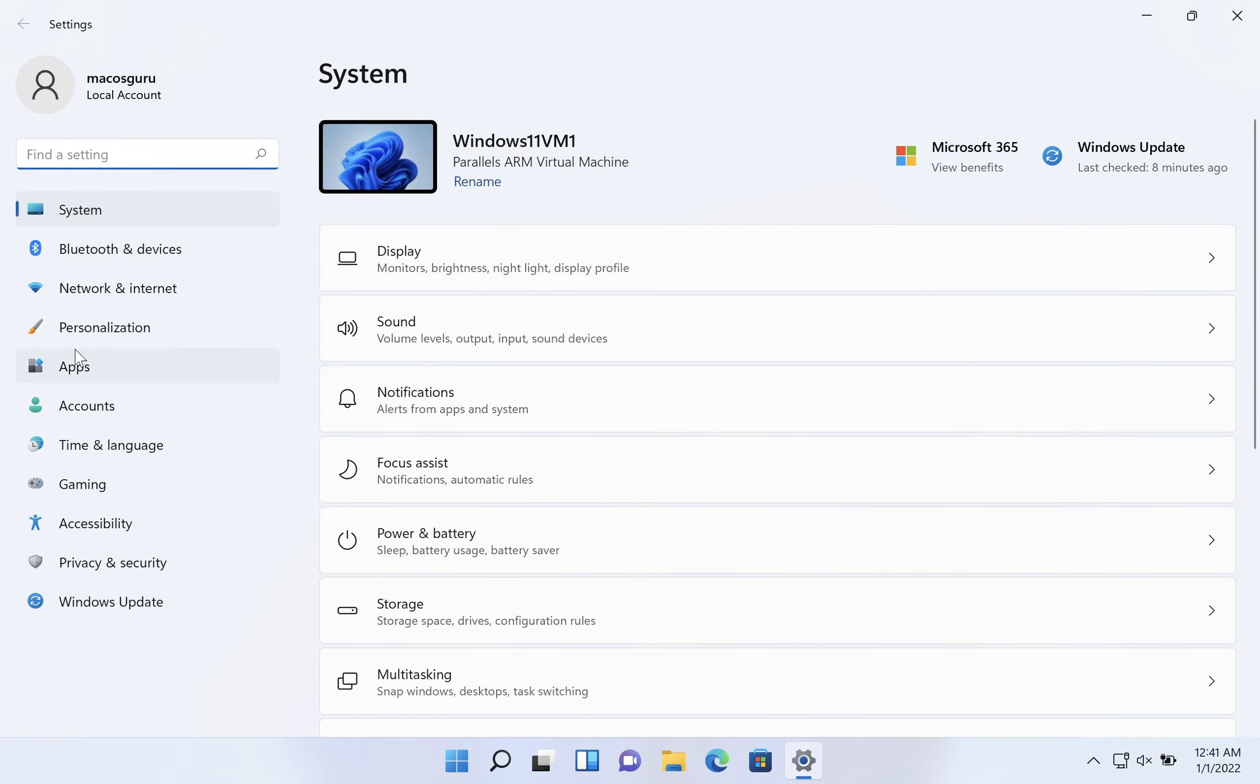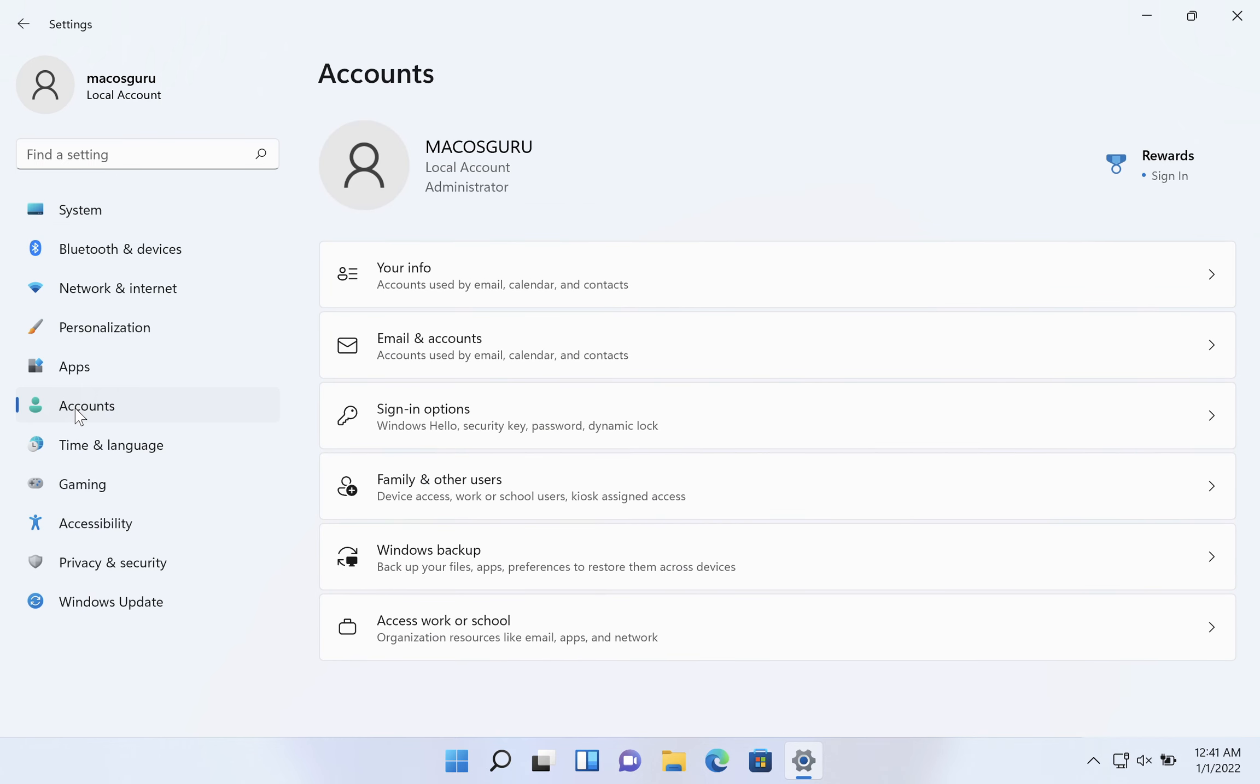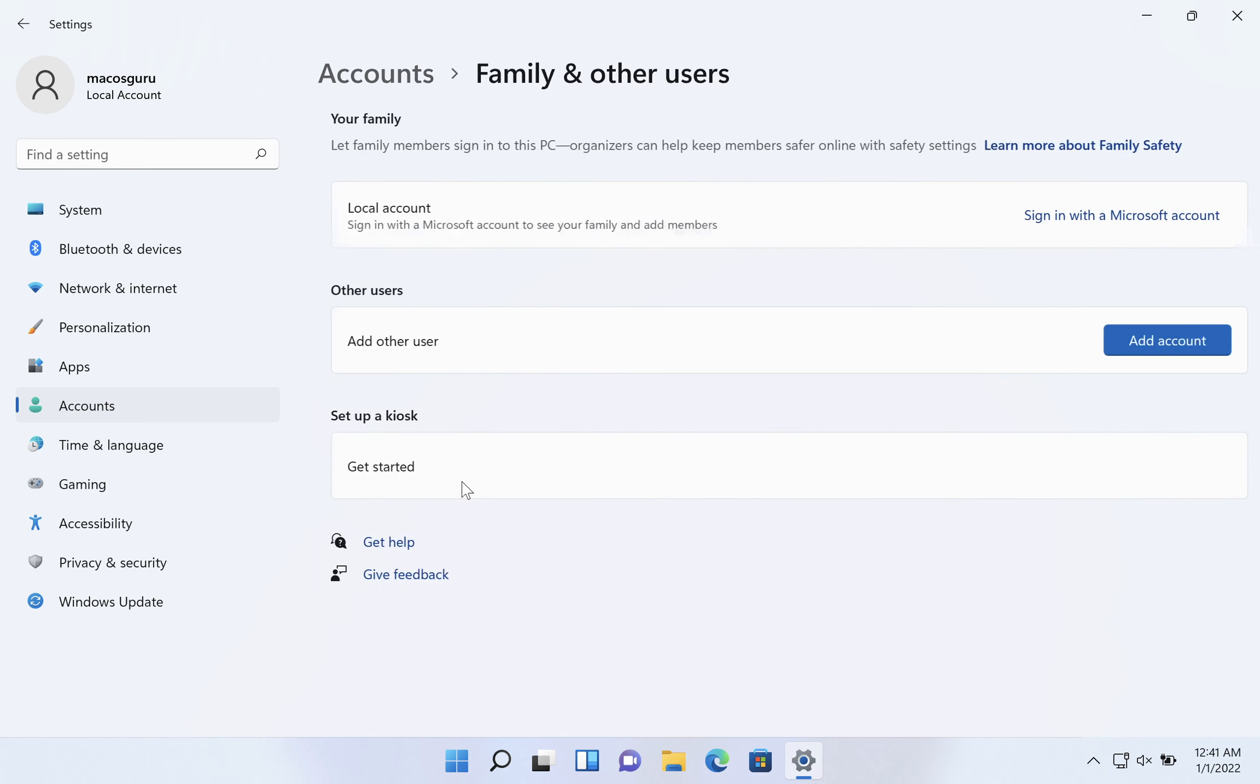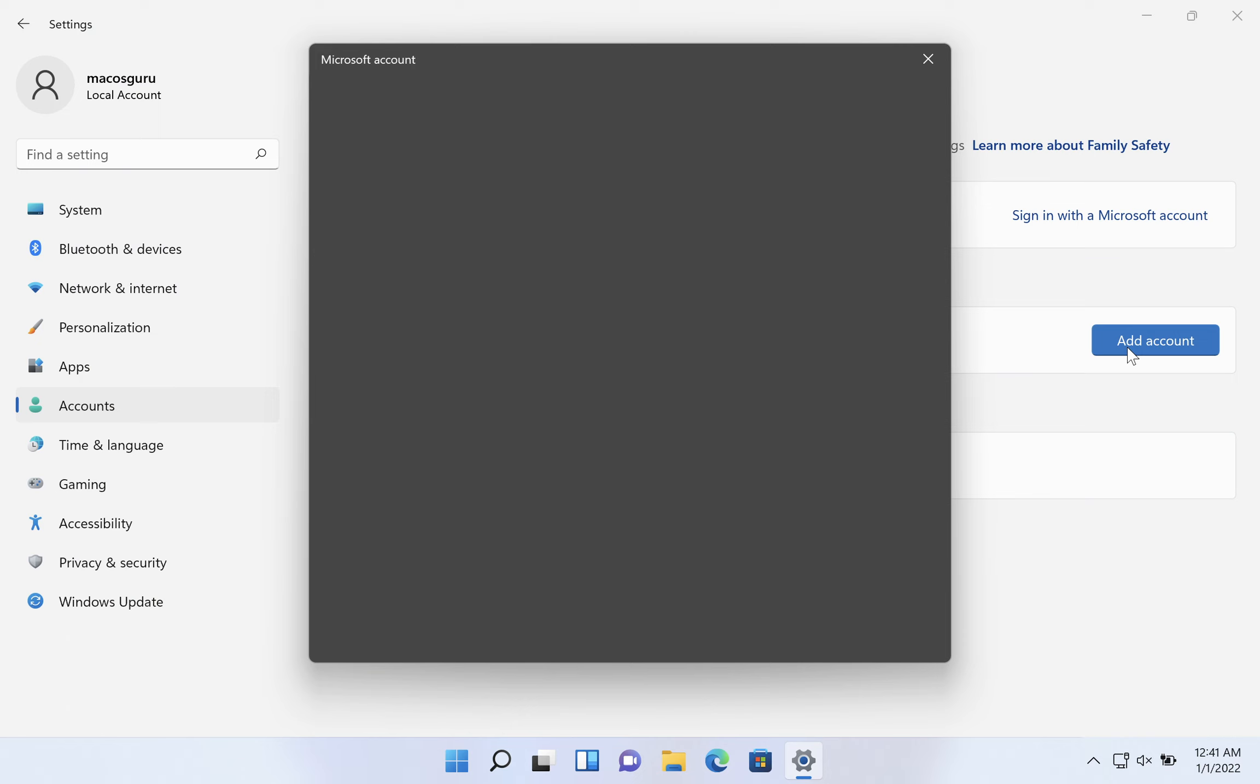On the left-hand side, you want to click on accounts and then you want to click on family and other users on the right-hand side. In the middle here, we can click on add account.